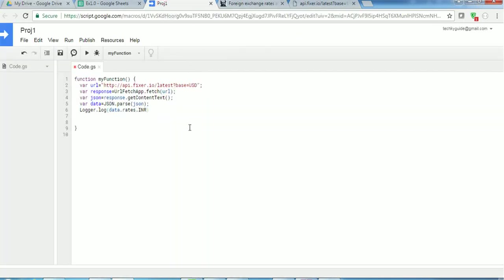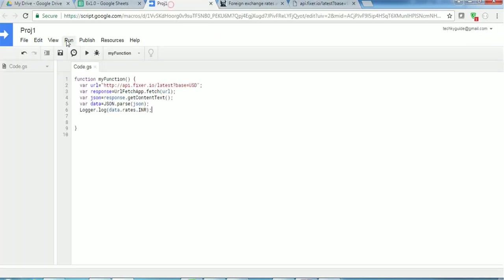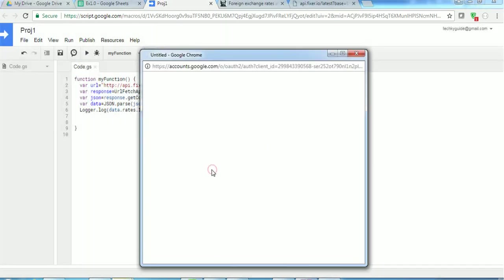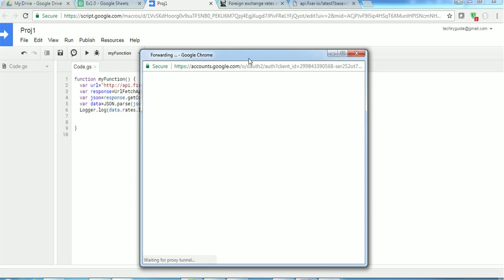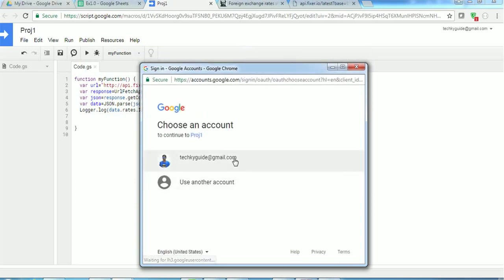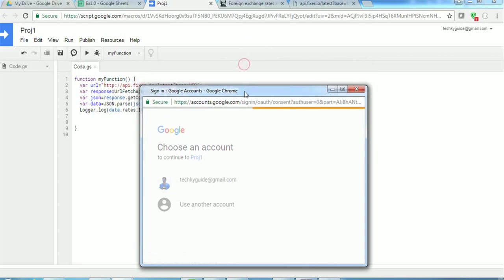So now I will get this INR value for one USD. Let's execute. So when you are executing this for the very first time, it will ask for permission. So you just need to authorize that. After authorization it will execute this function.